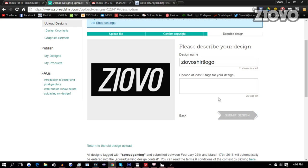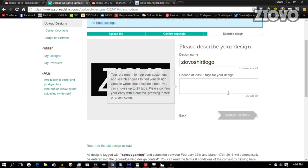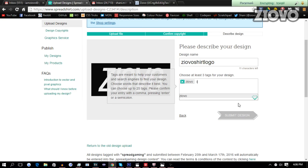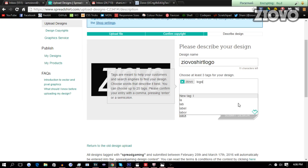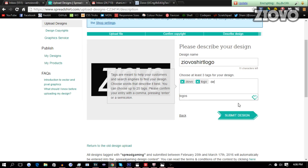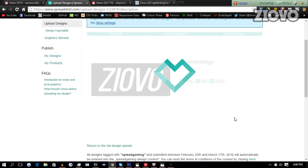We're going to confirm it's ours. We'll describe the design. Ziovo logo, logo design. There we go. We're going to submit our design.